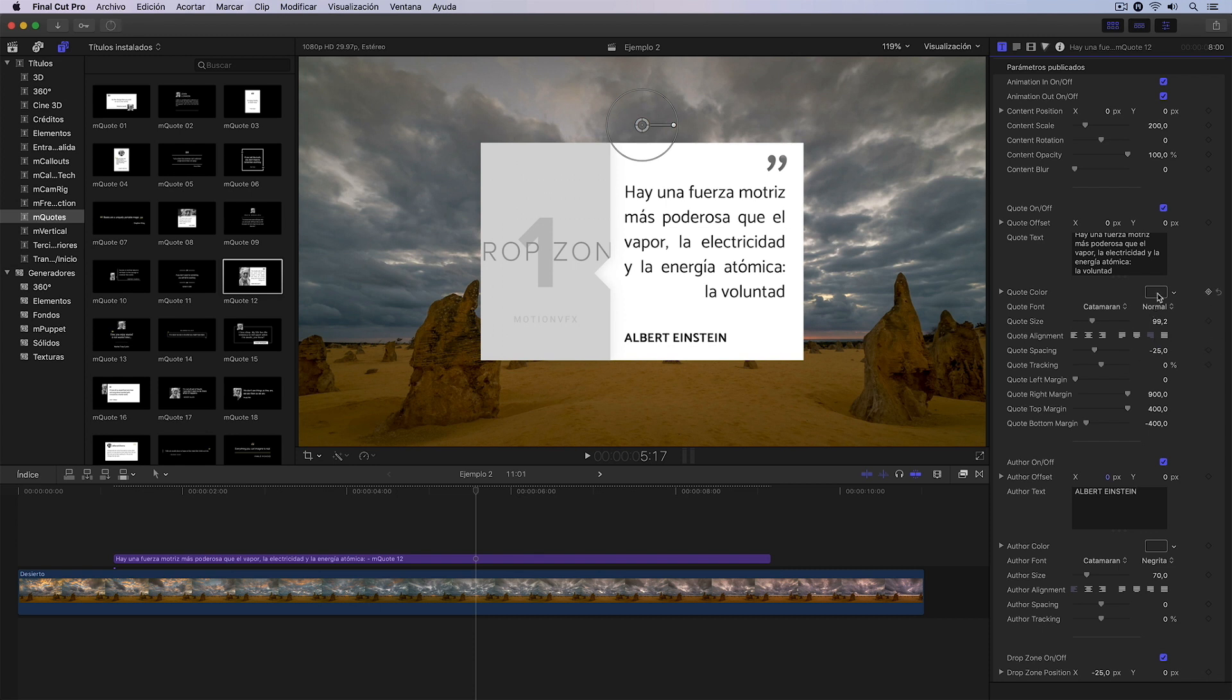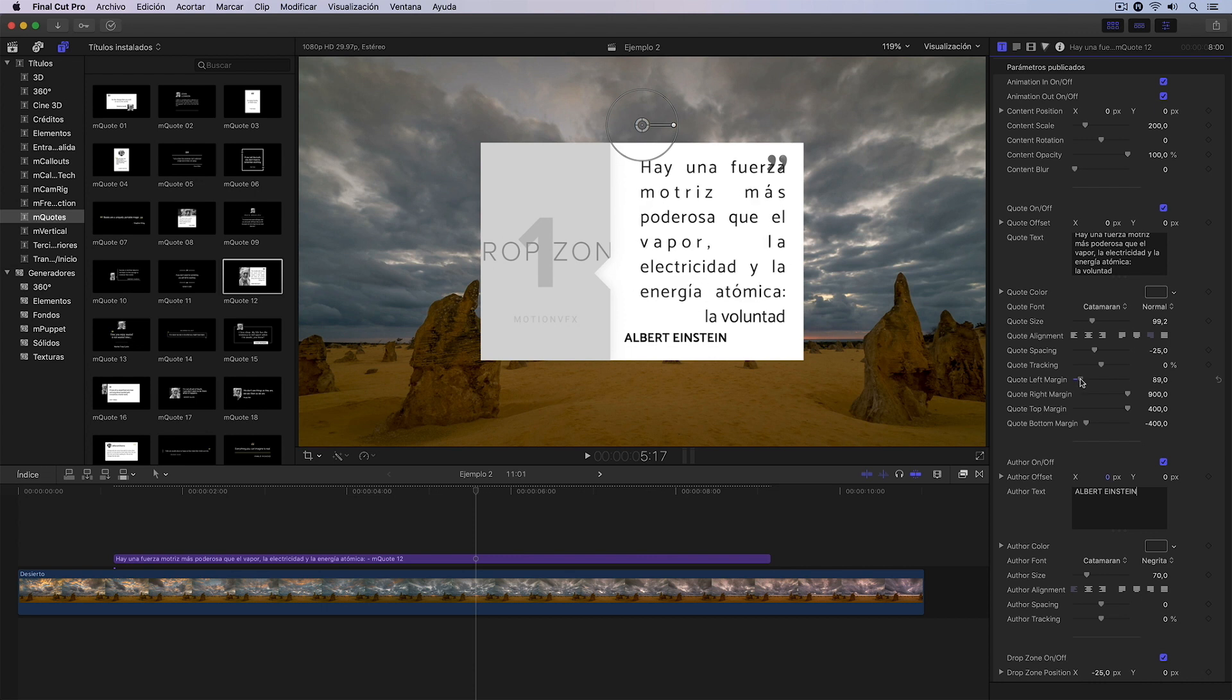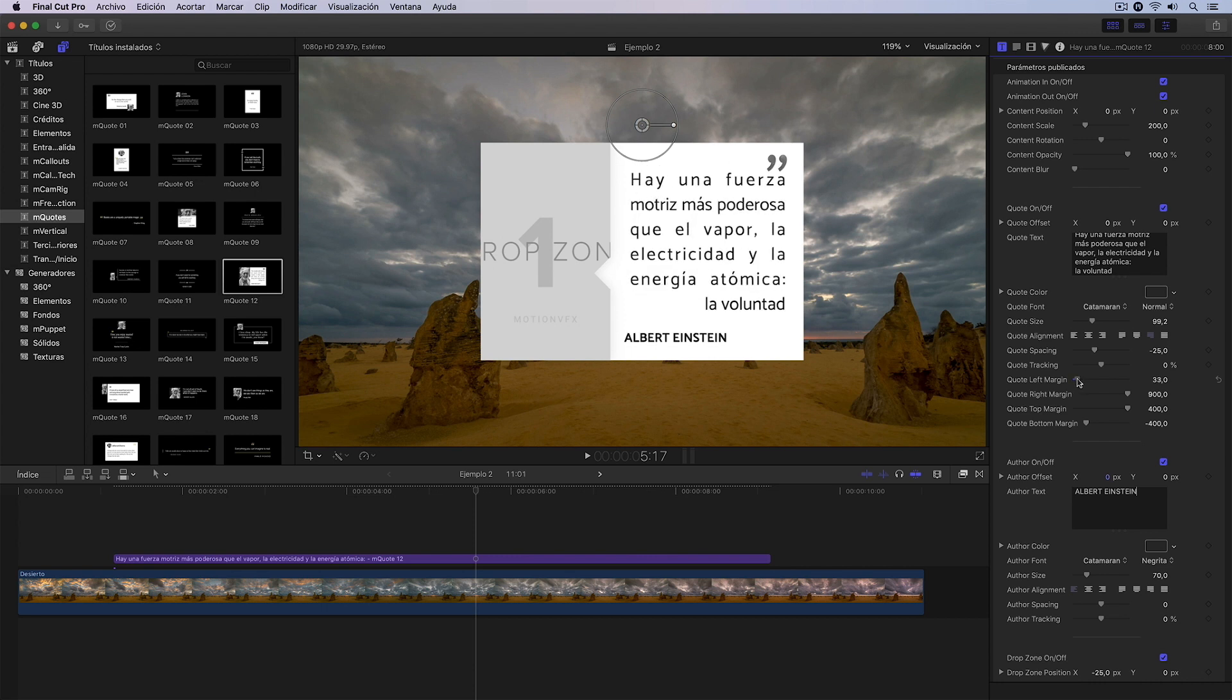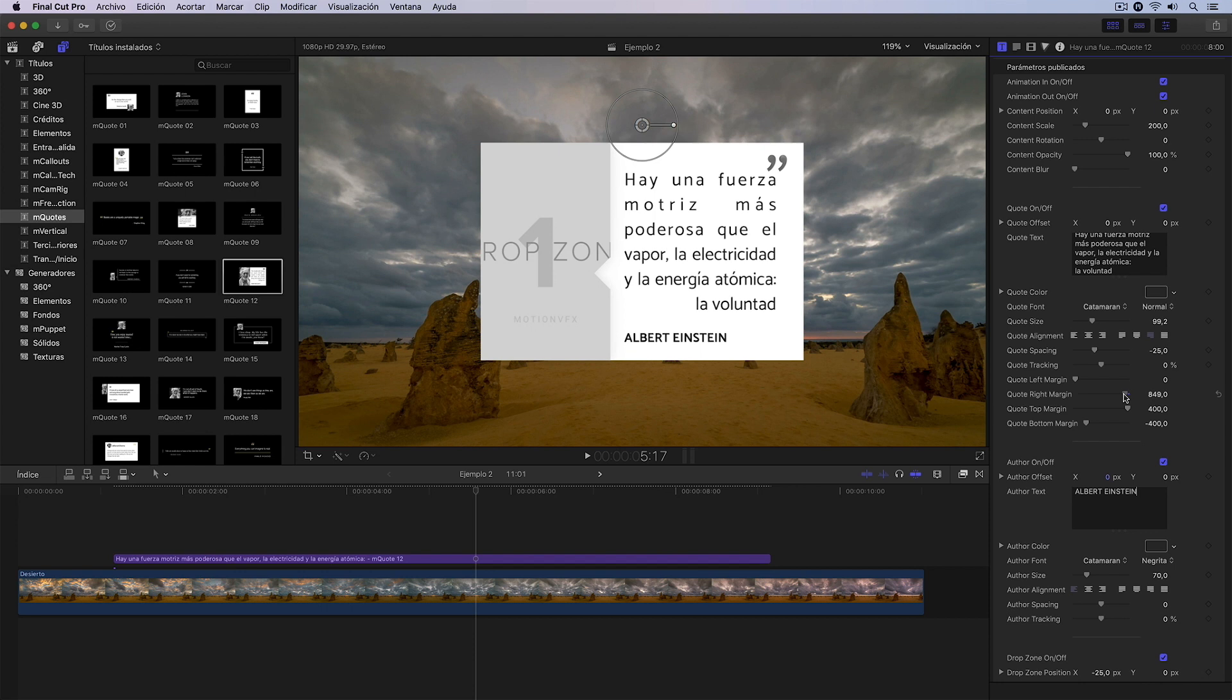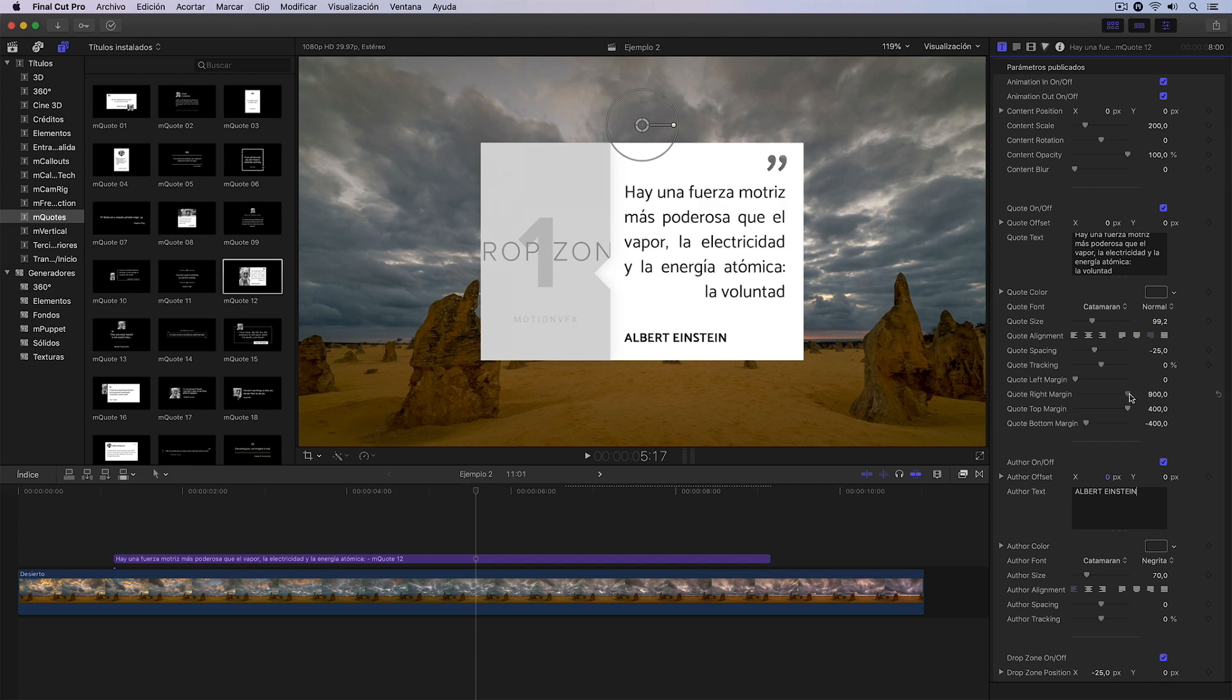I could change the color of the letters again. You see that I can also change, for example, some settings like the margins. It's something we can modify here. I can reset it again here. I can do the same with the top and bottom margins. Anyway, these are some extra settings we have, for example, in this title template.